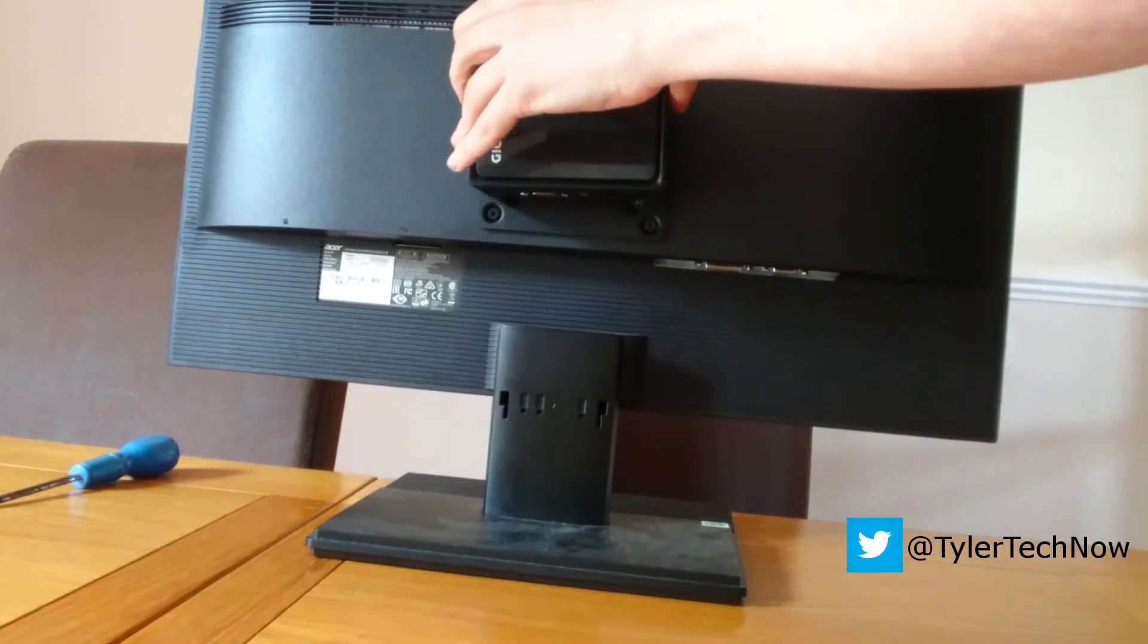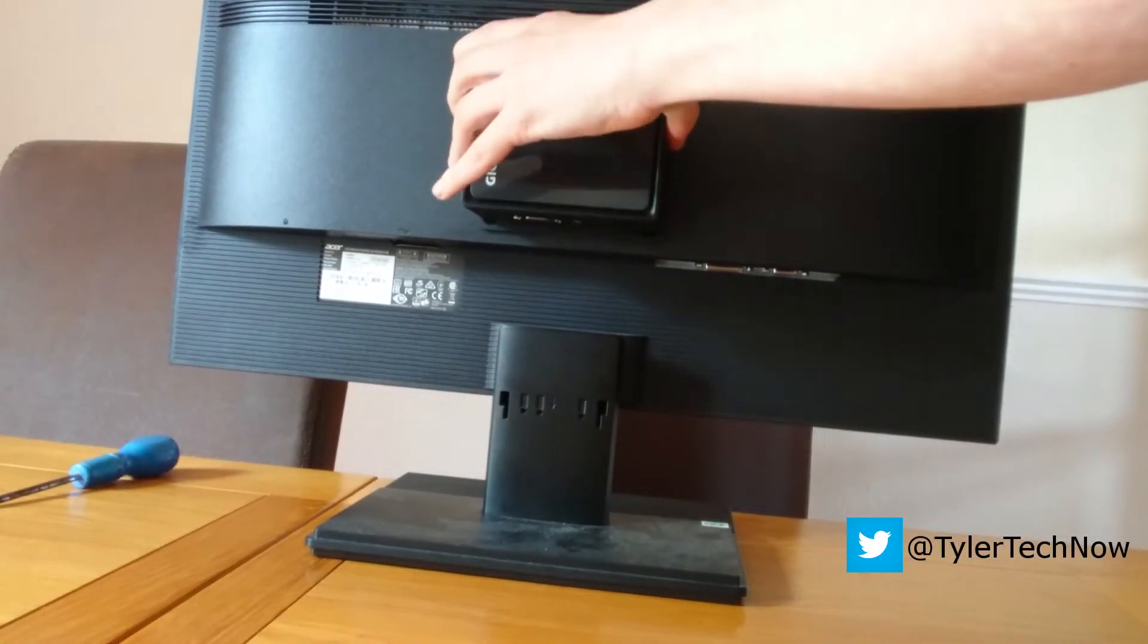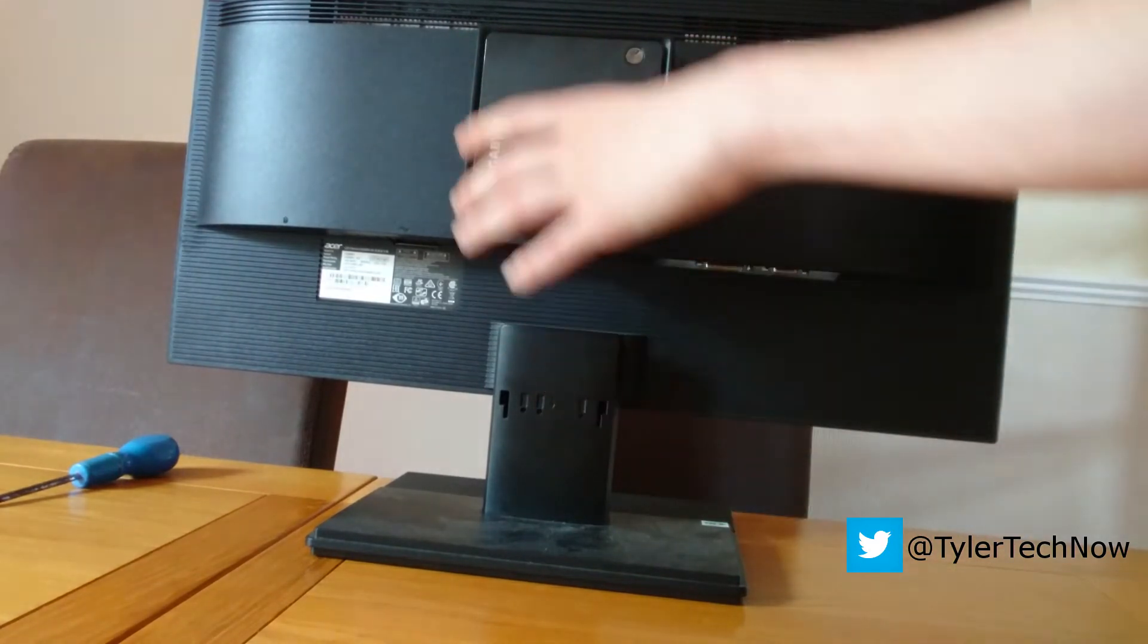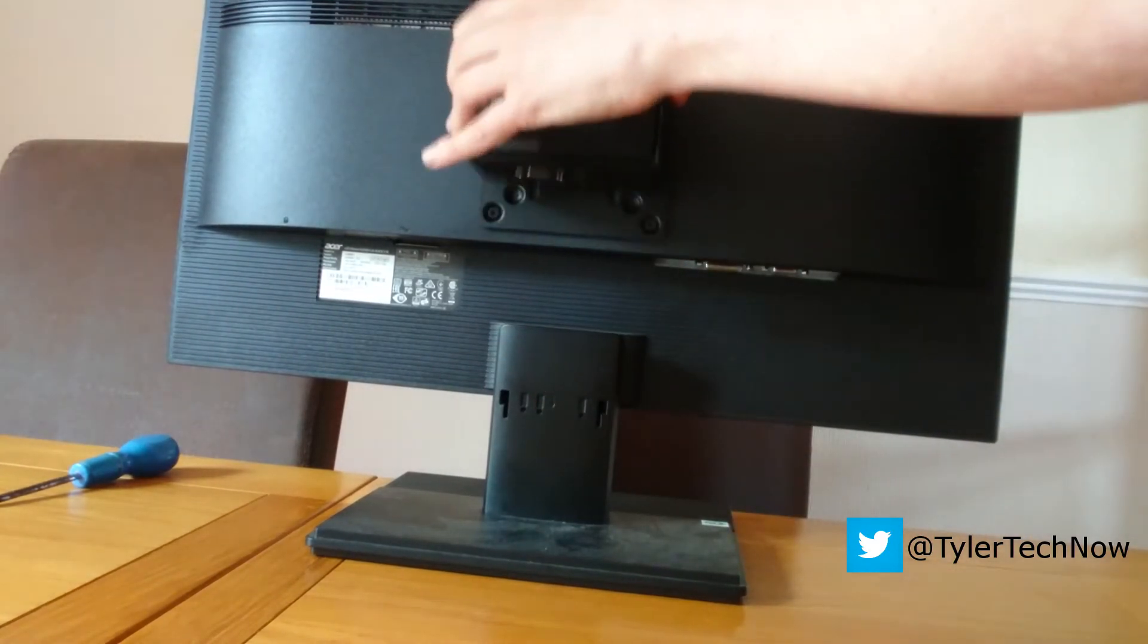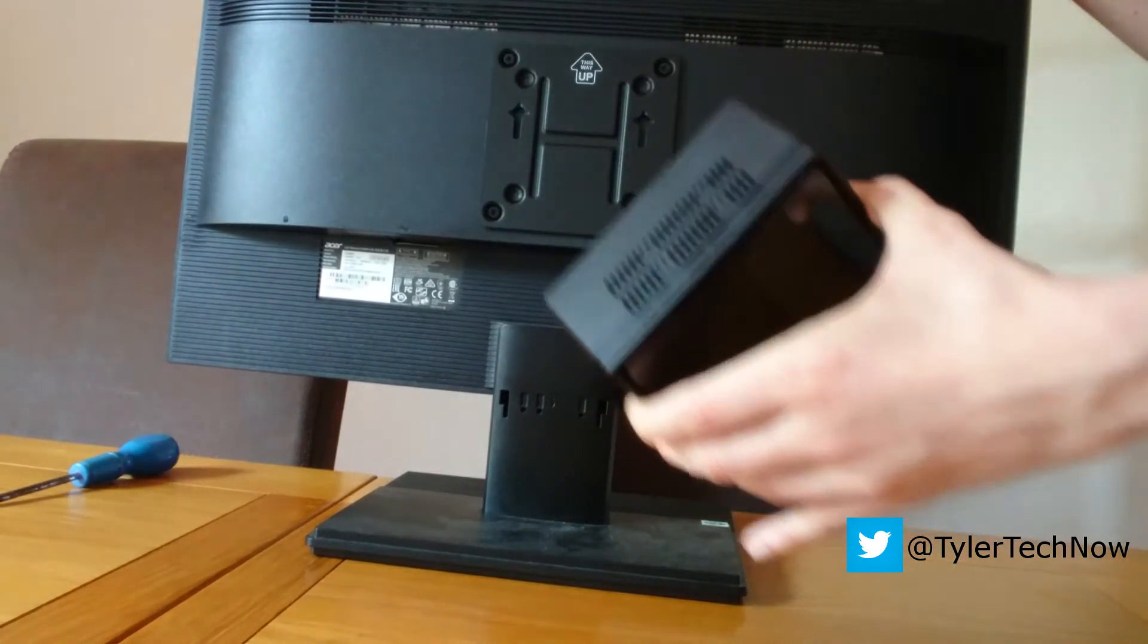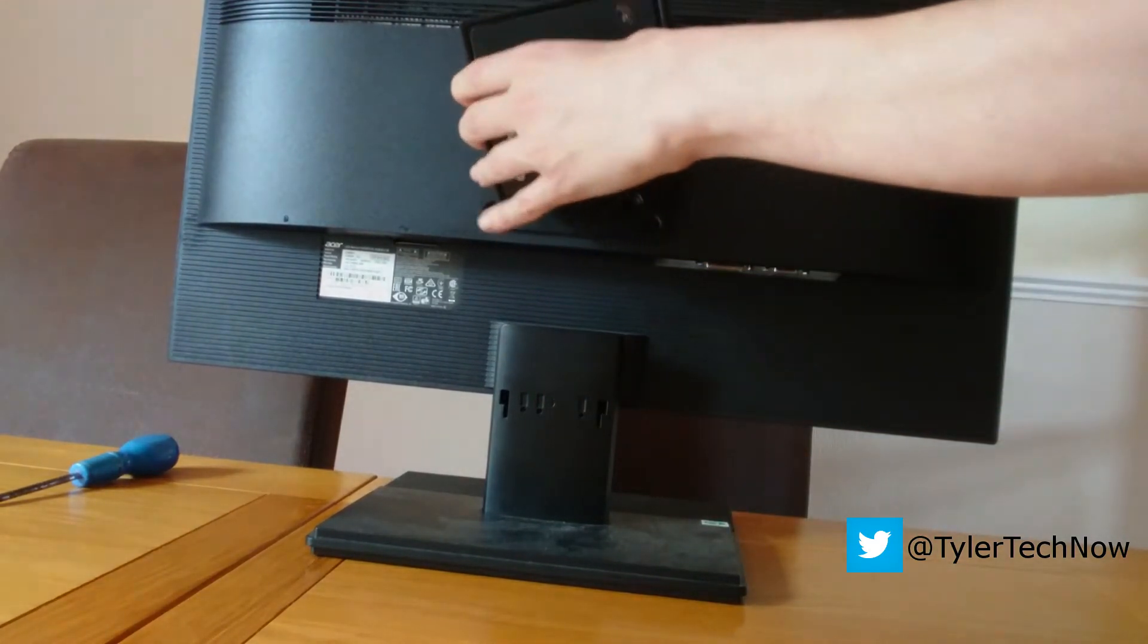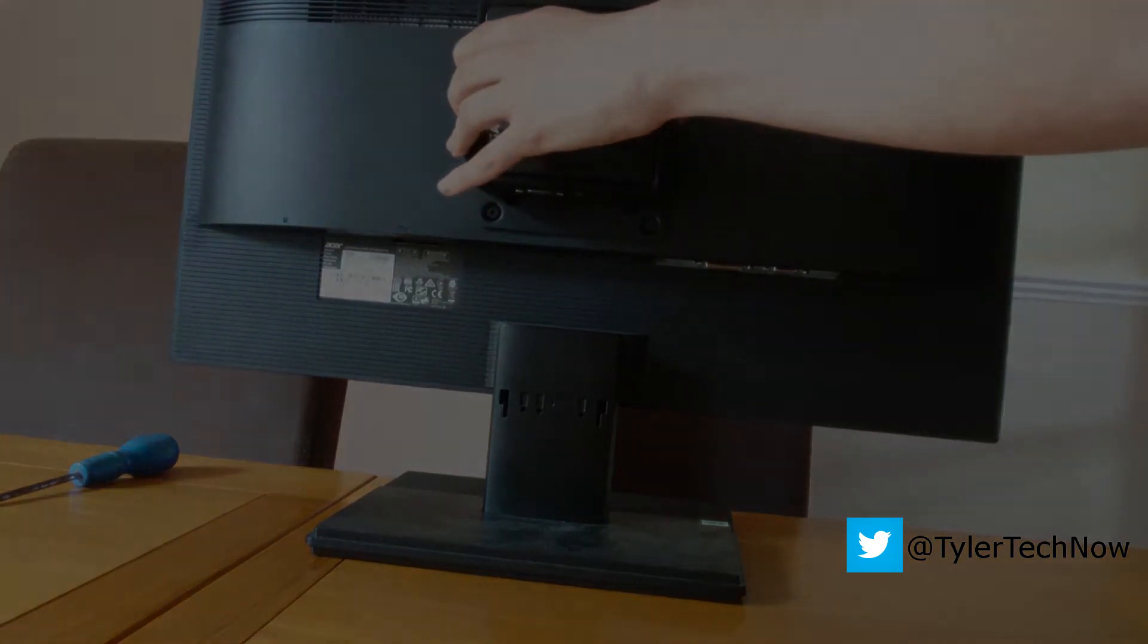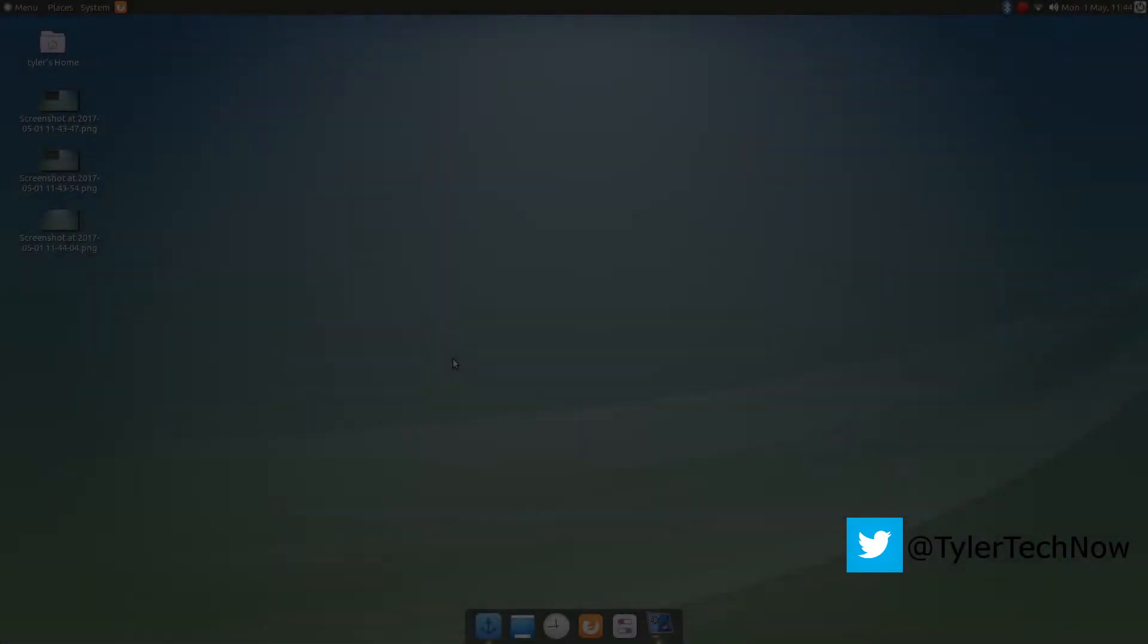Nice and easy, in and out. You can also get VESA mounts for underneath your desk or just wherever you'd like to tuck it away.